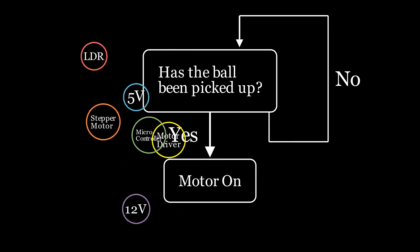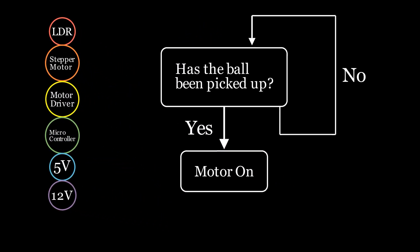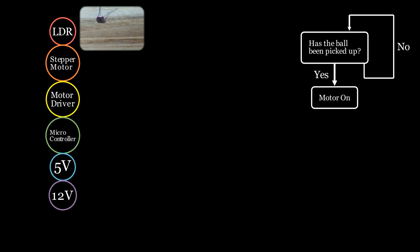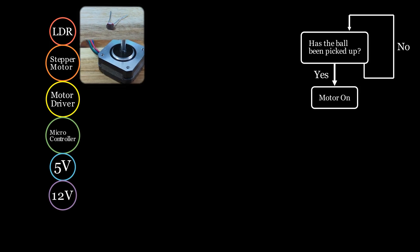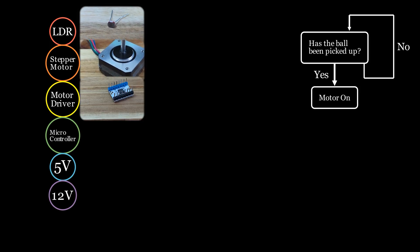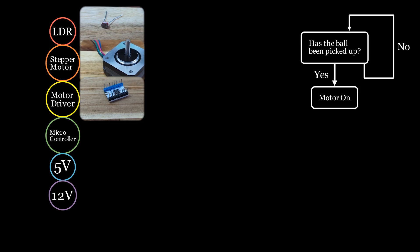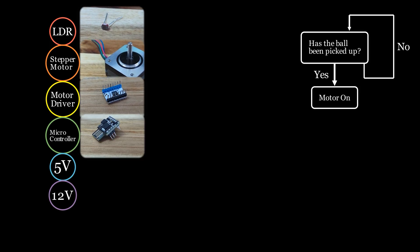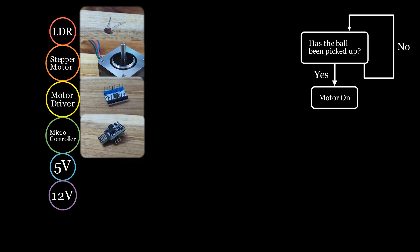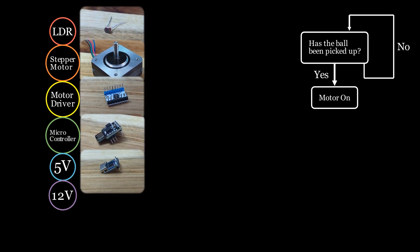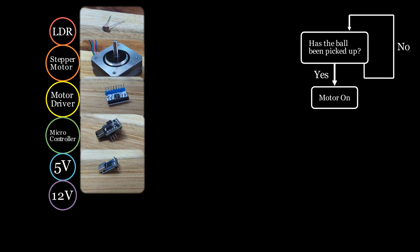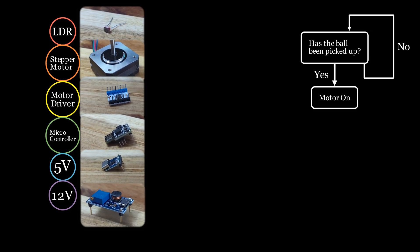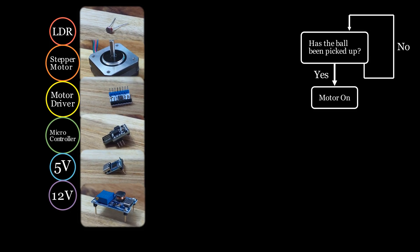Translating all of this into physical parts, I need a small through-hole light-dependent resistor, a thin NEMA 17 stepper motor, a TMC2208 stepper driver, an ATtiny85 microprocessor, a USB-C power sync device, and a voltage converter.